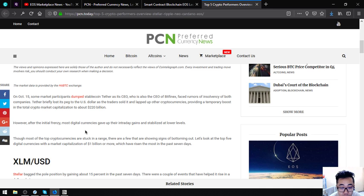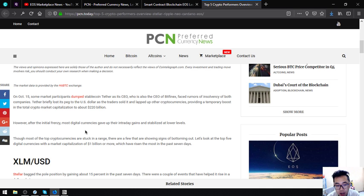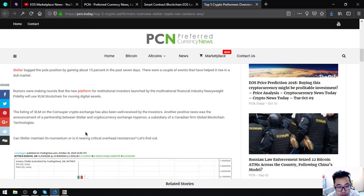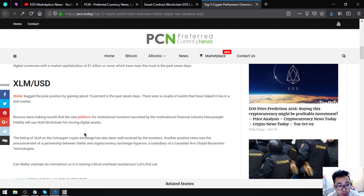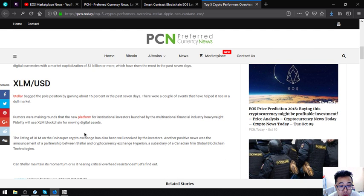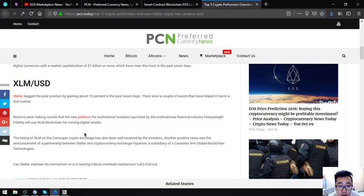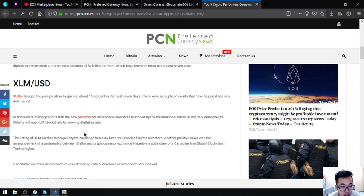Though most of the top cryptocurrencies are stuck in a range, there are a few that are showing signs of bottoming out. Let's look at the top five digital currencies with a market capitalization of $1 million or more which have risen the most in the past seven days. The first one is Stellar or XLM.